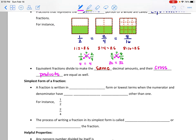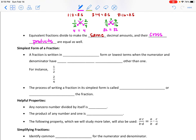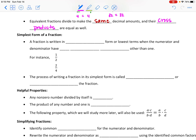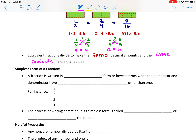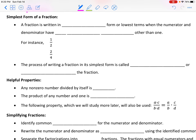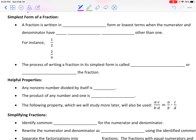There are many, many equivalent fractions out there for one half — I could go on infinitely giving you equivalent fractions. But really the goal for today is to be able to get a fraction into its simplest form. So what does it mean for a fraction to be in its simplest form?